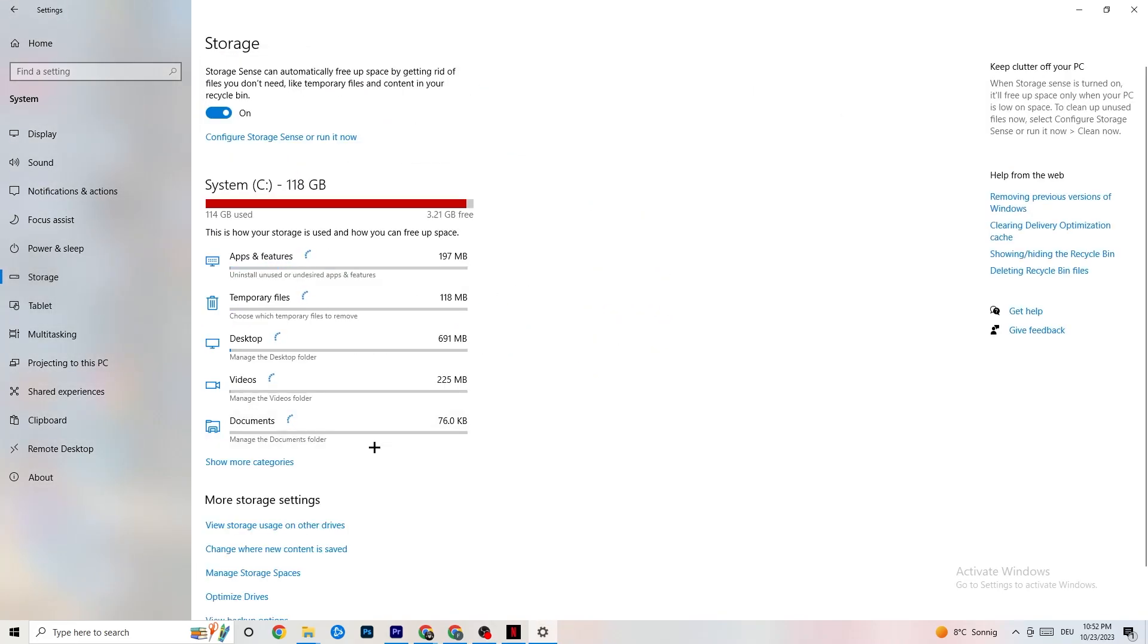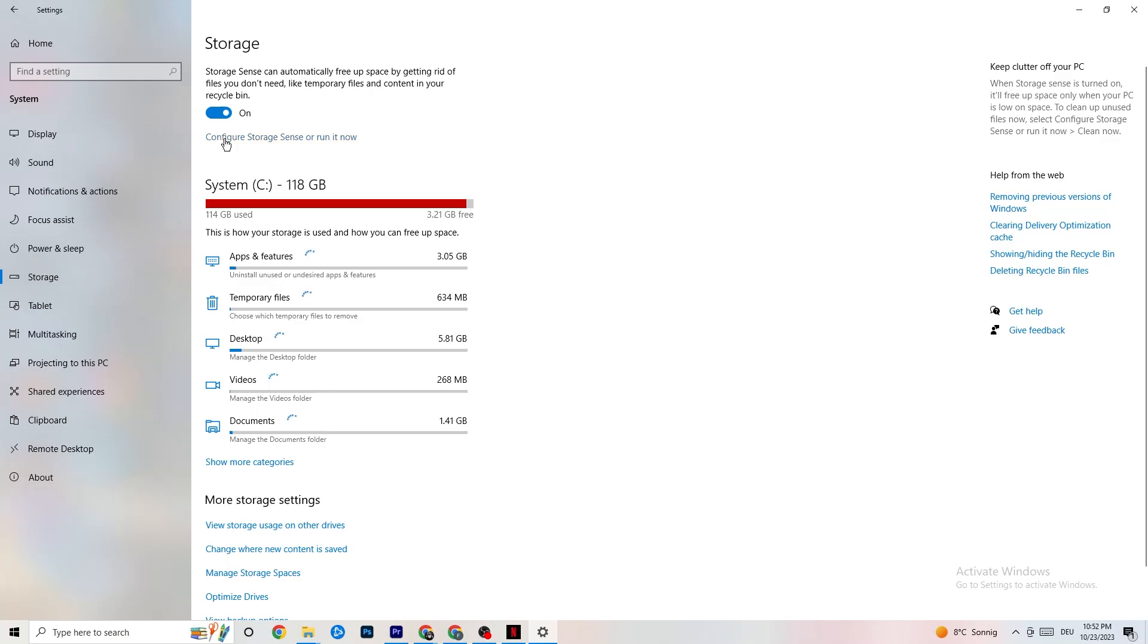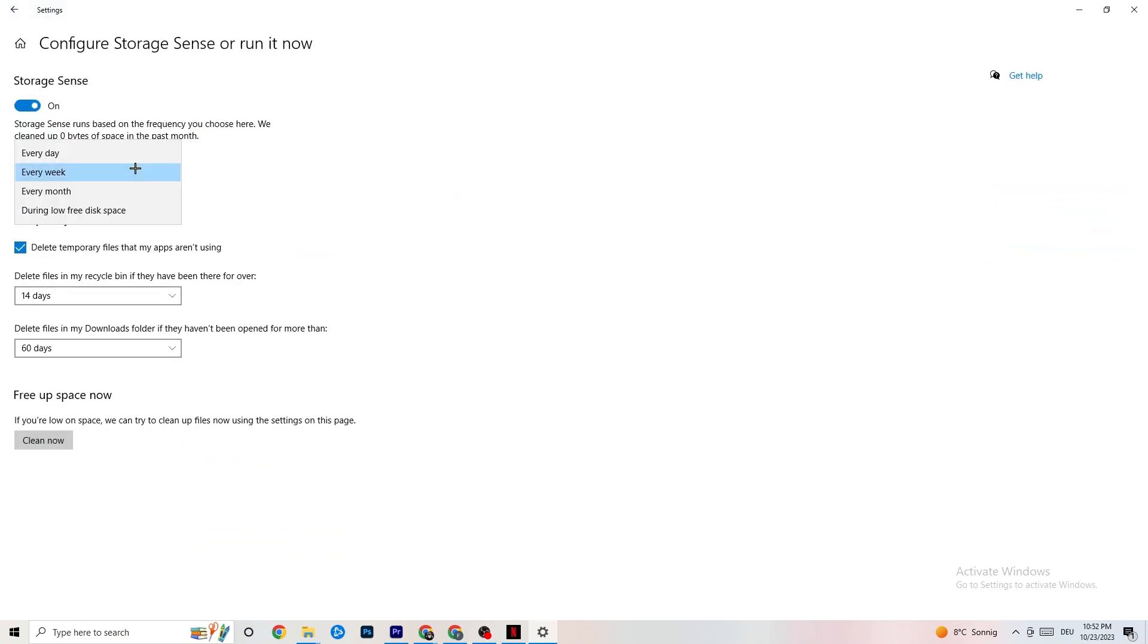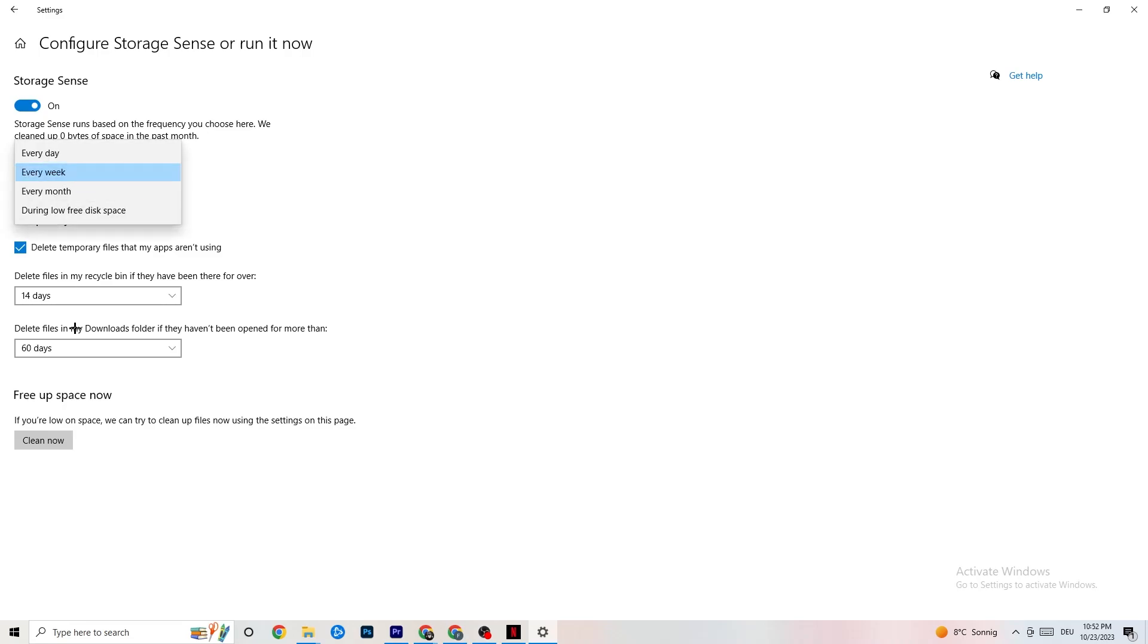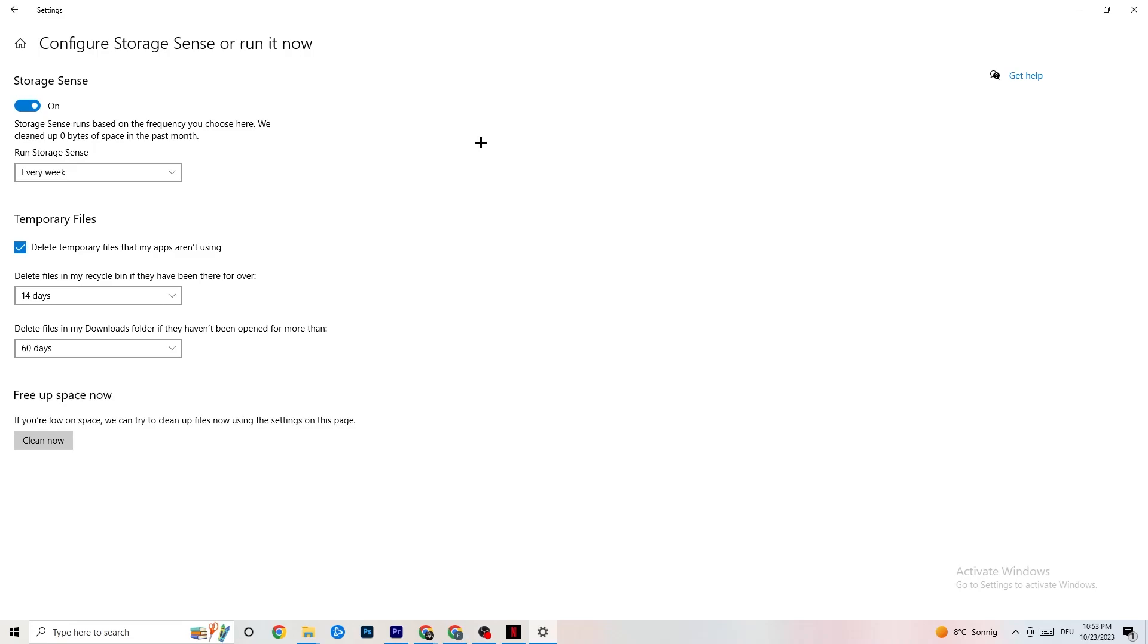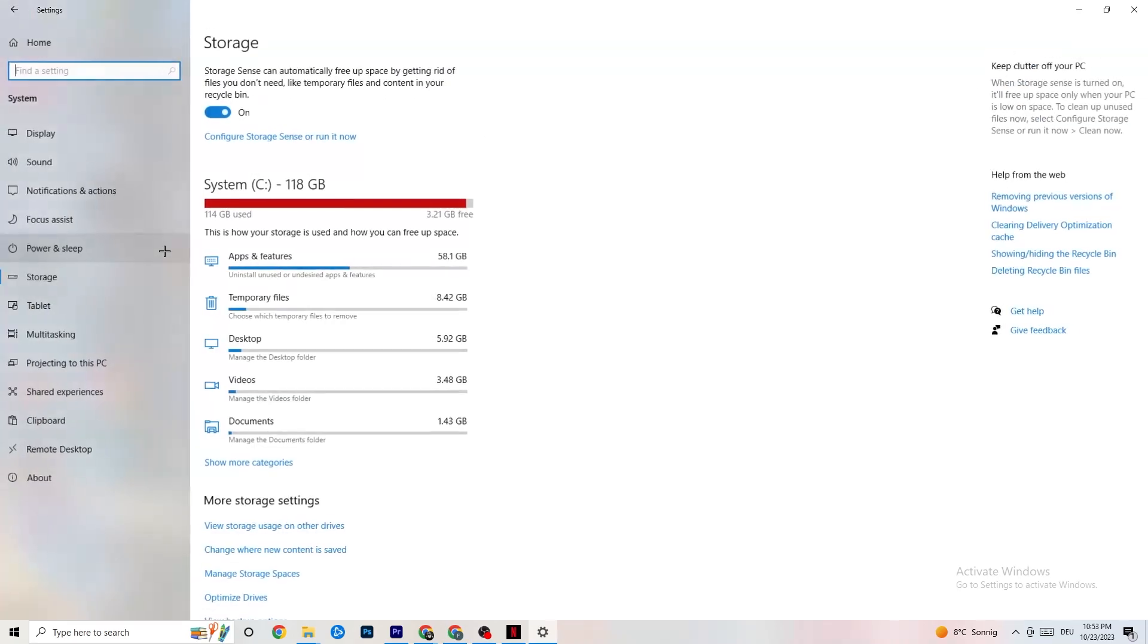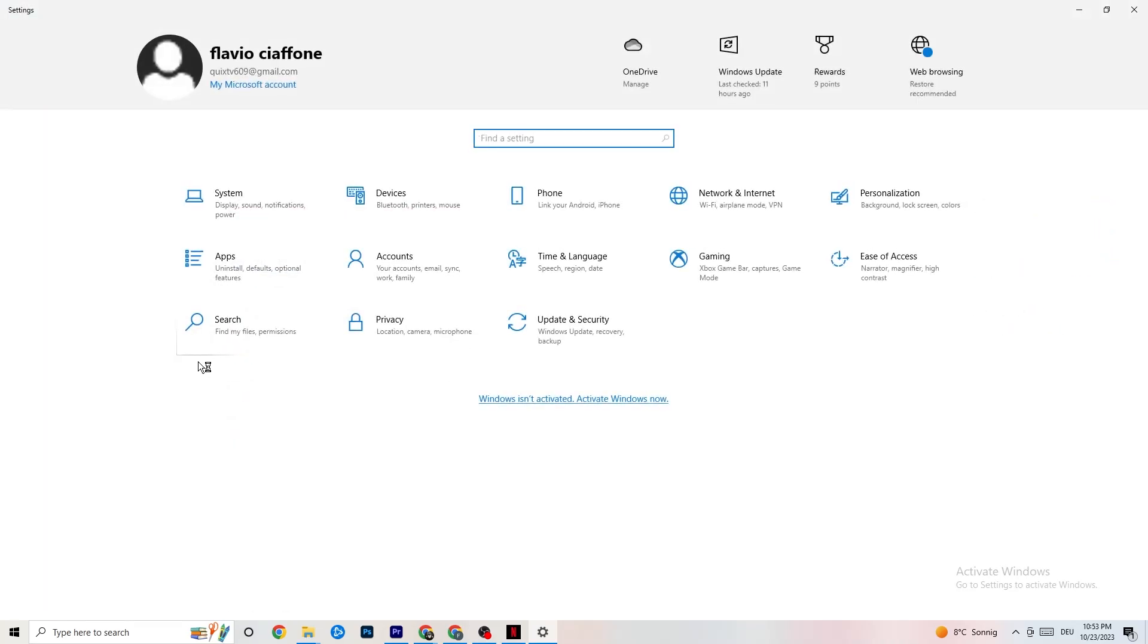Go to Storage. Hit onto the blue printed text where it says Configure Storage Sense or Run It Now. And now you need to just copy my settings, run Storage Sense every week. You're gonna obviously turn this on, delete temporary files that my apps aren't using. 14 days, 60 days, as it says right here. This will, if you click on Clean Now, will delete every single temporary file that your apps aren't using. So you're gonna get rid of that and get more storage. So once you're finished with that, I want you to go back once. Go back twice.